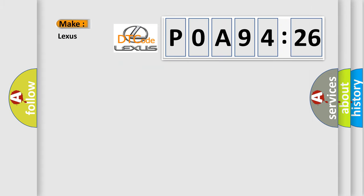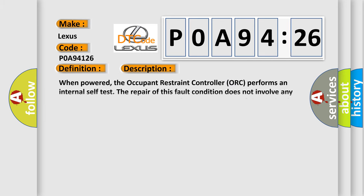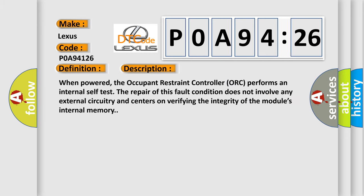So what does the diagnostic trouble code P0A94126 interpret specifically for Lexus car manufacturers? The basic definition is Deployment data record full. And now this is a short description of this DTC code.